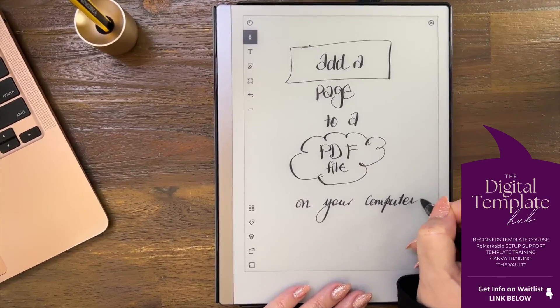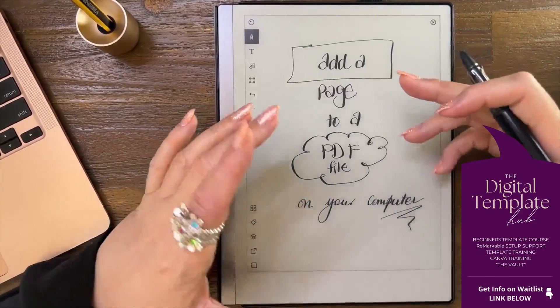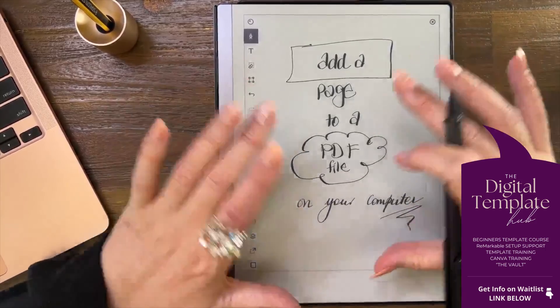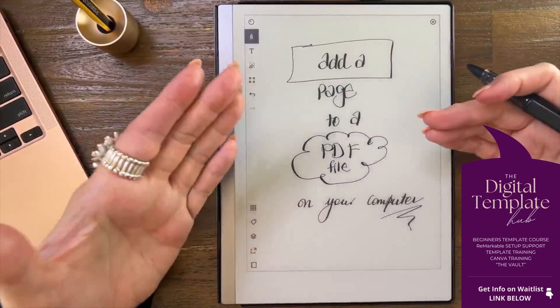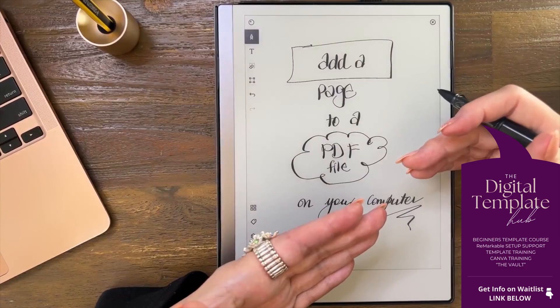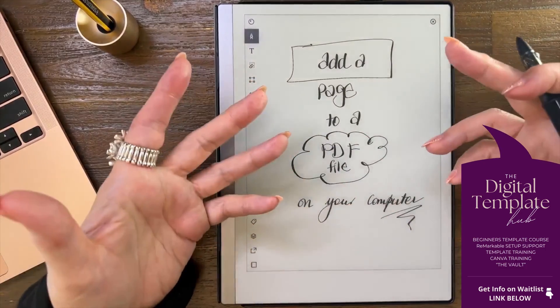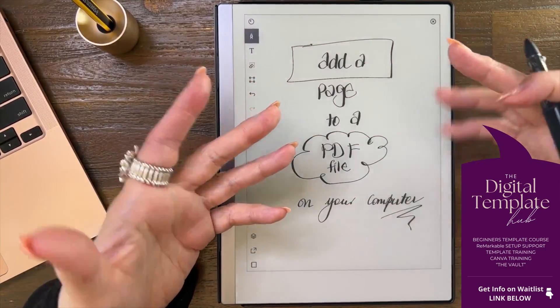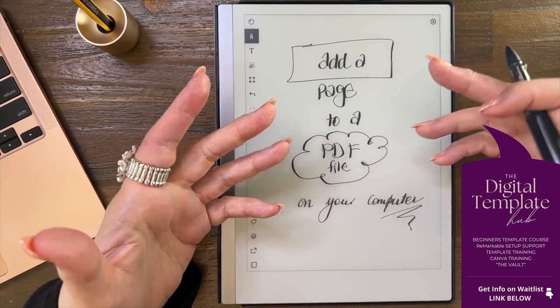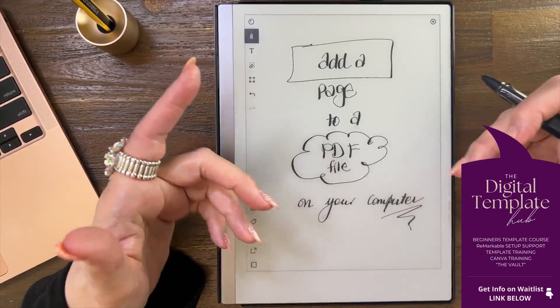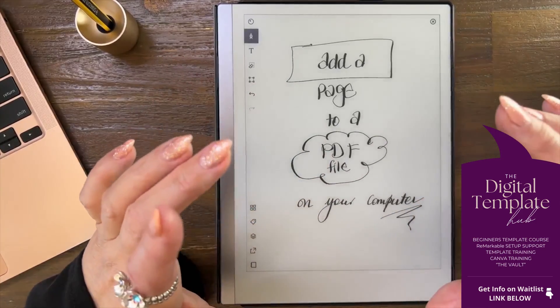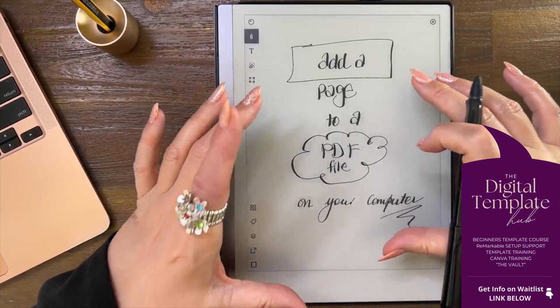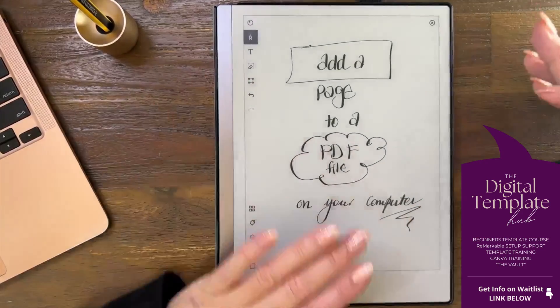Sometimes you don't want to add a native notebook page to a PDF, you want to add something else. It might be a checklist that you want to insert into your PDF file that you've purchased or created, generally purchased I'm guessing, because if you created it yourself you could add it a different way.